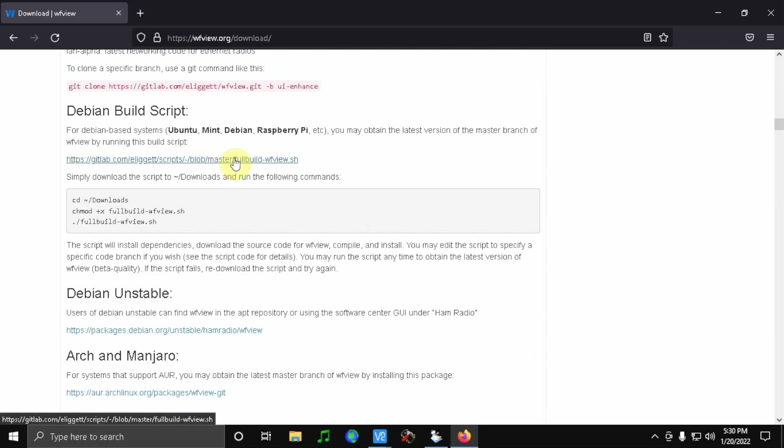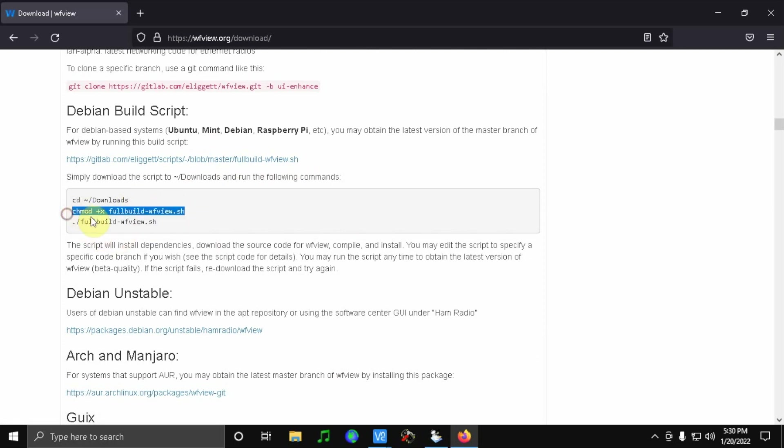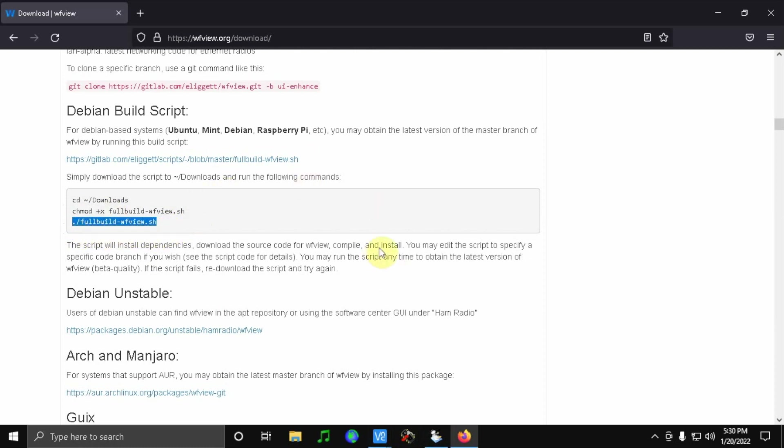So download that, and then when you get to the terminal mode, you would change directory into the downloads folder and then run the chmod plus x full build. That'll make it executable, and then this runs the script which does the installation. So that should work for you if you were having troubles with that.